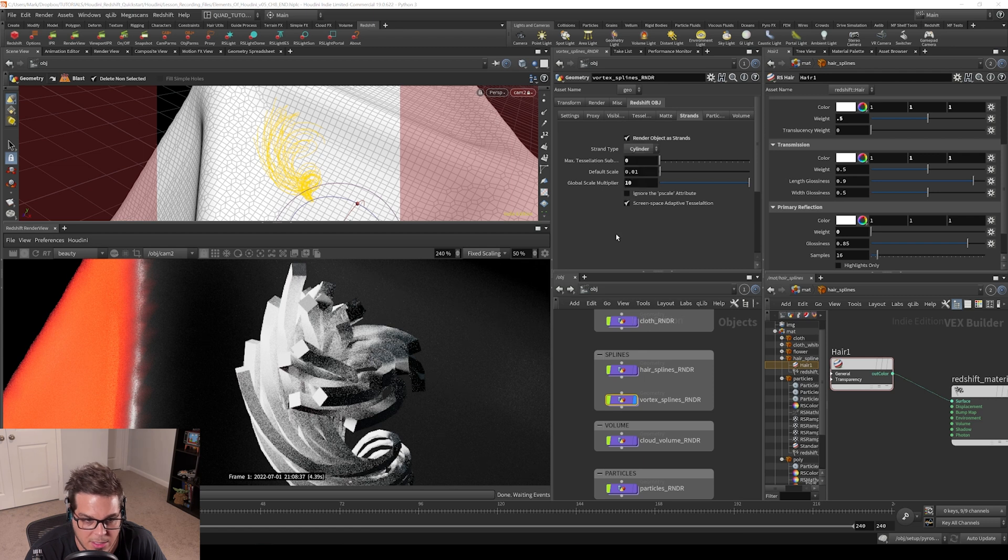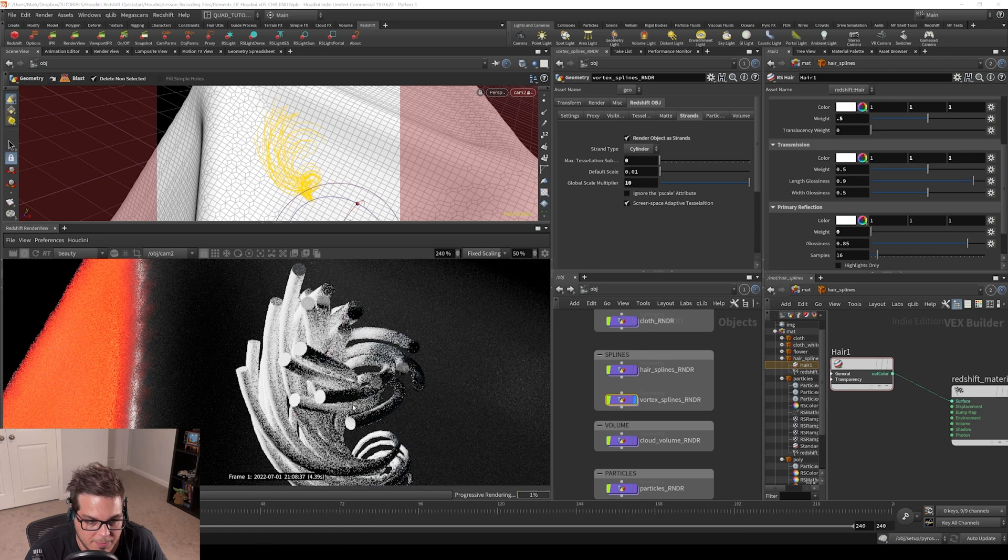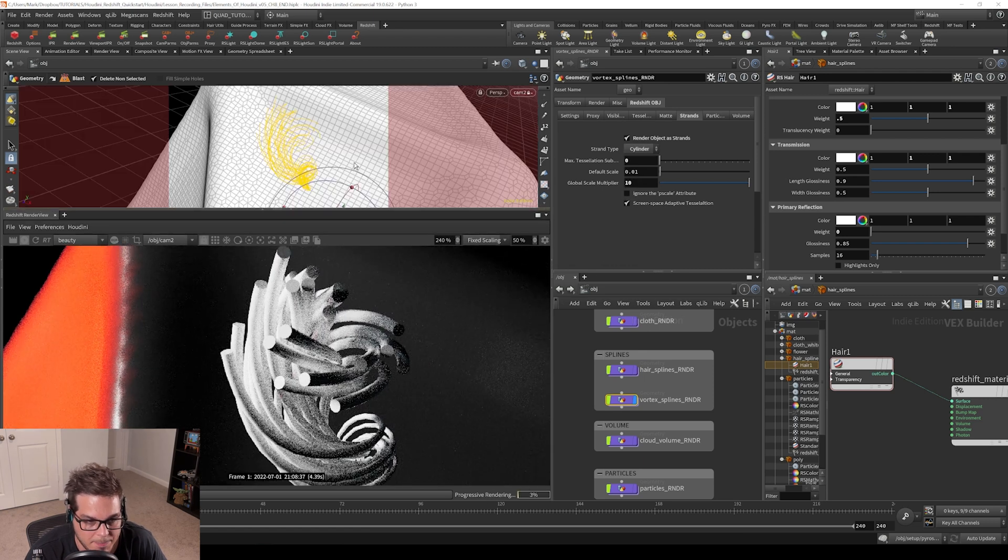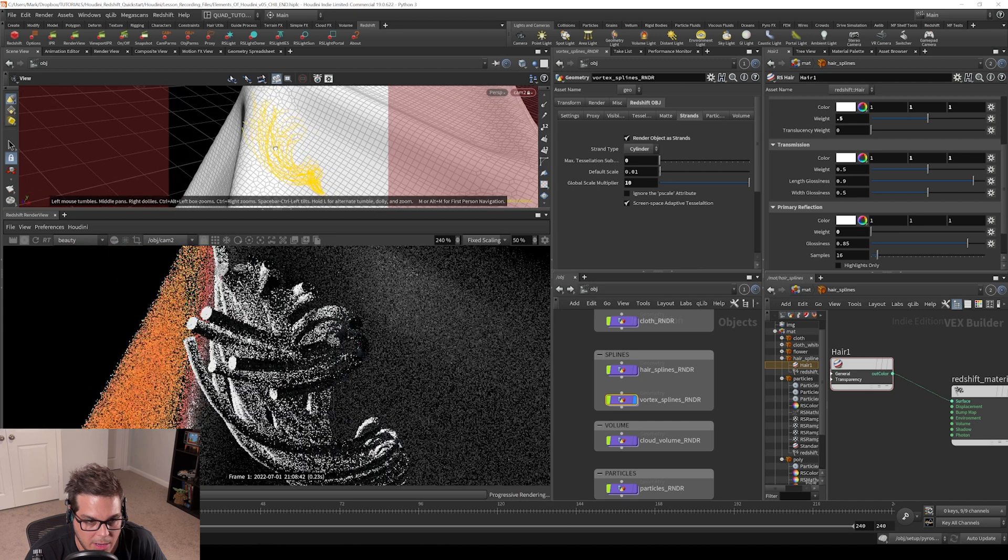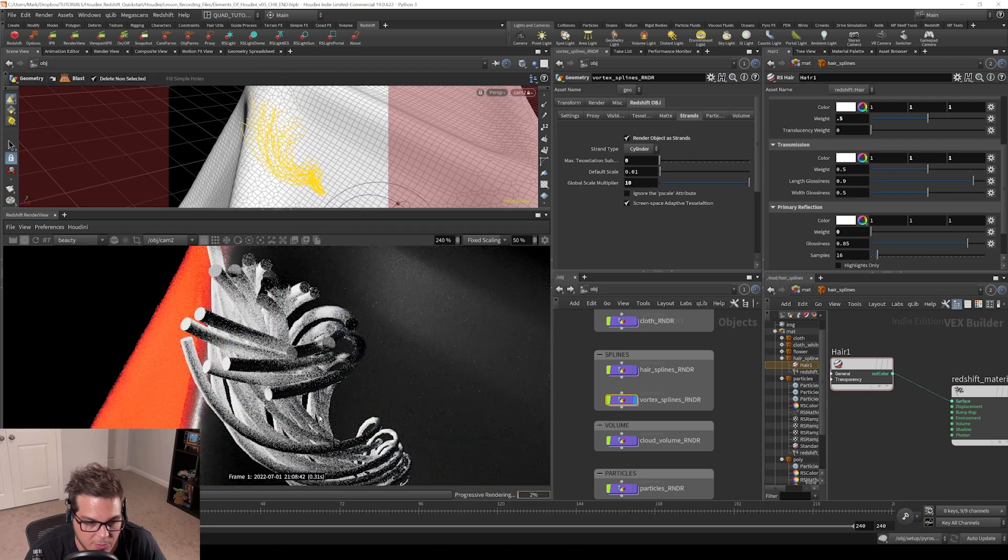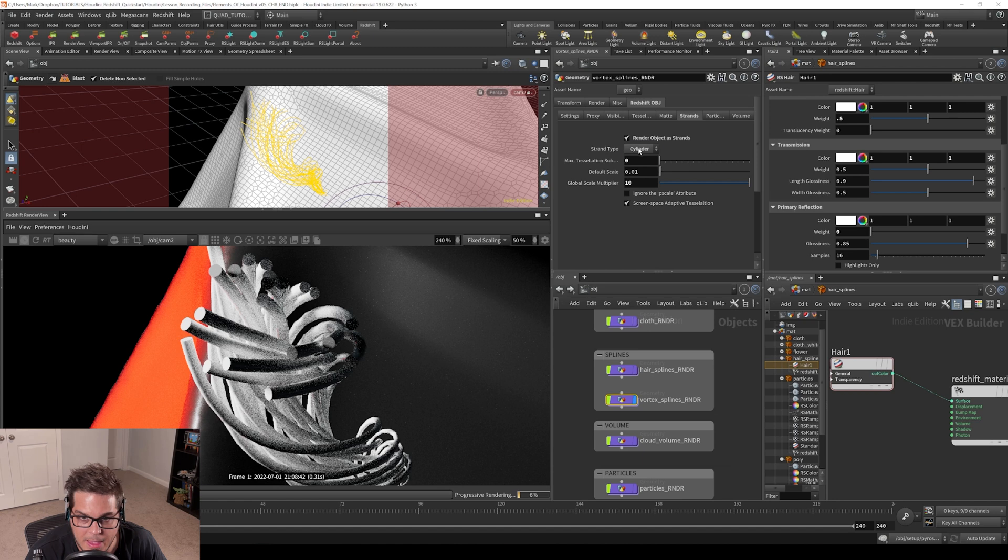And then there is cylinder mode. You can see that makes these nice rounded tubes. These are really nice for all sorts of stuff. I use these a lot.